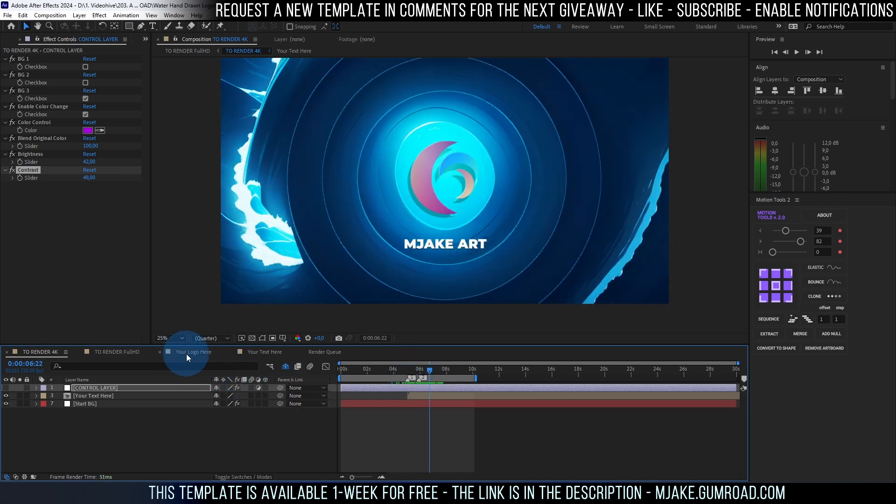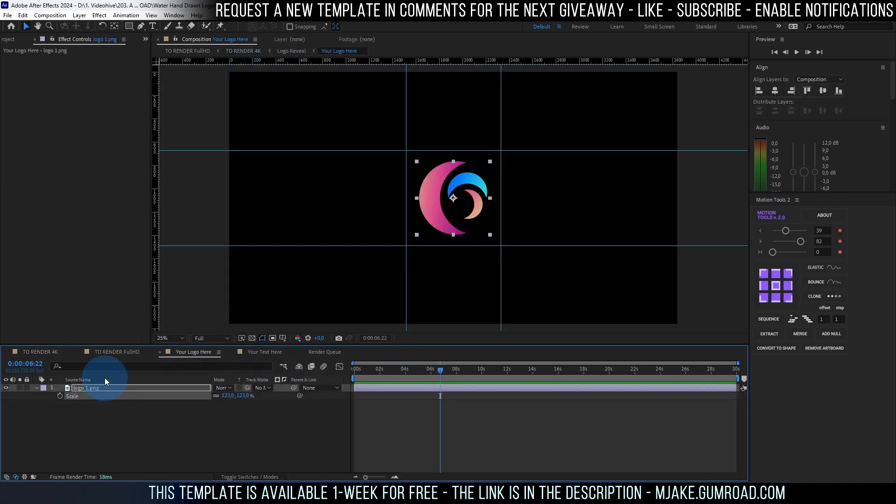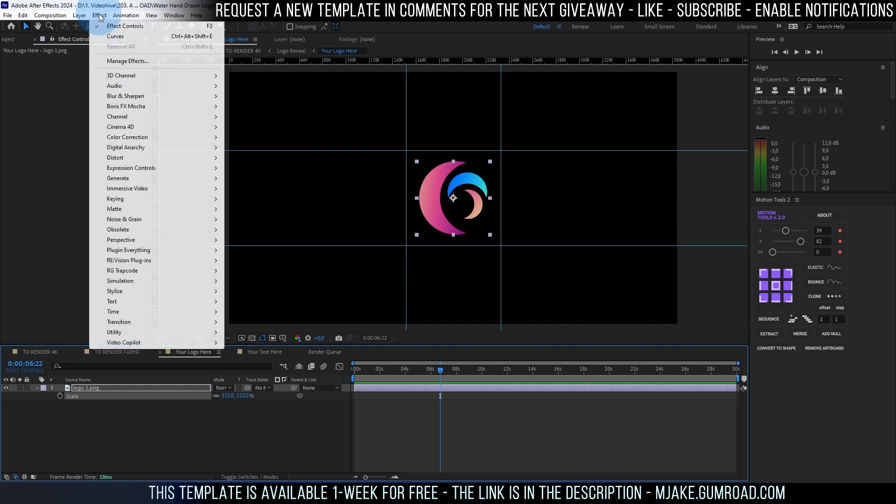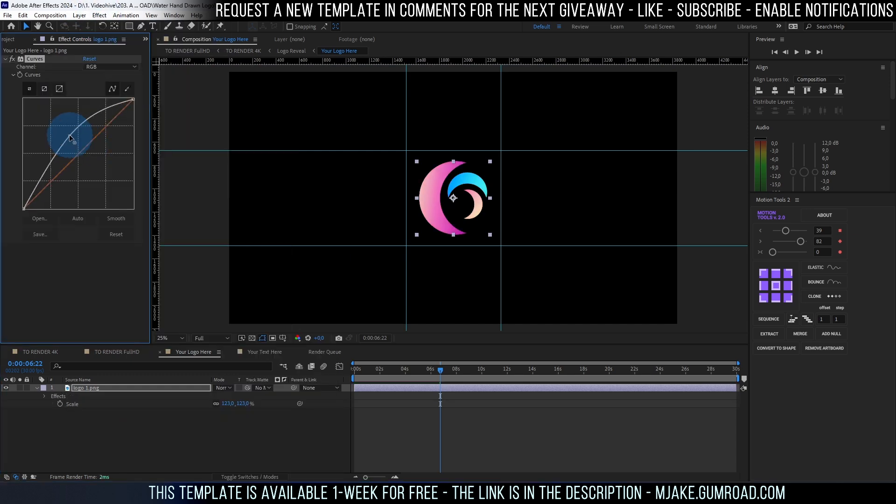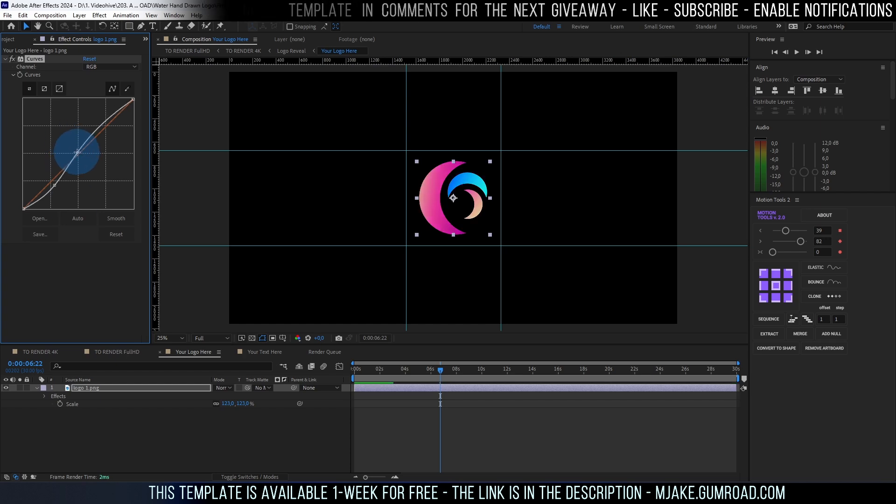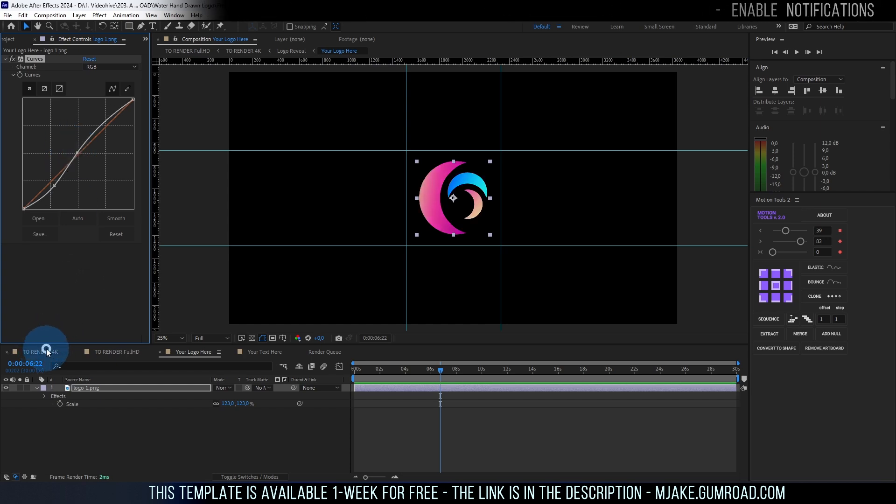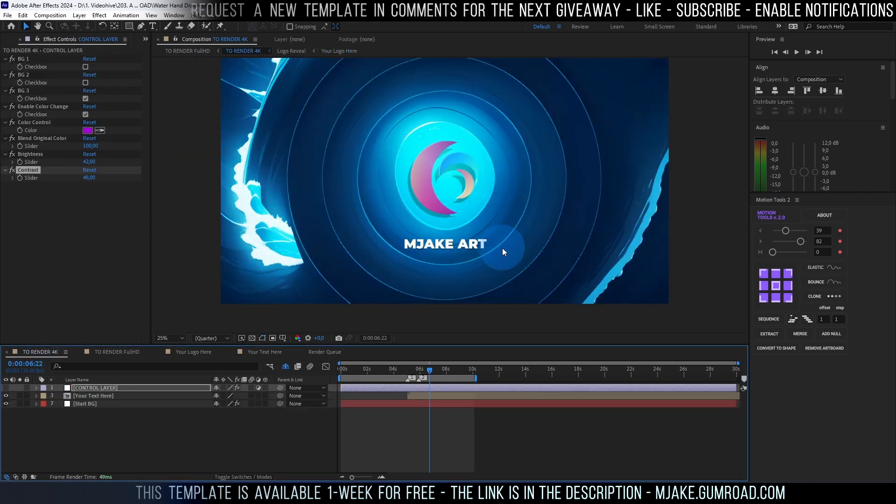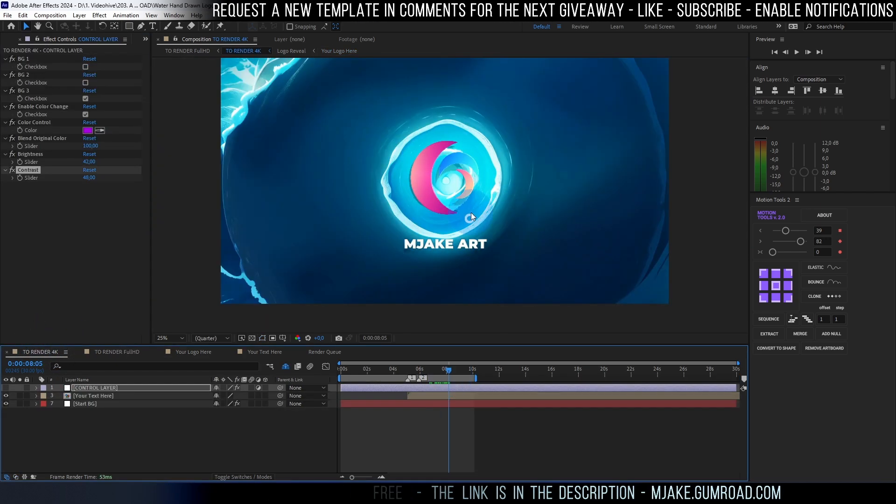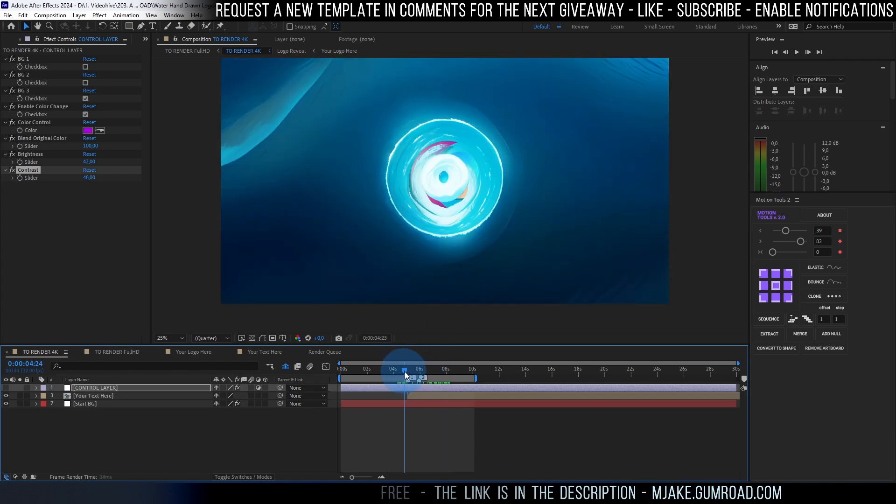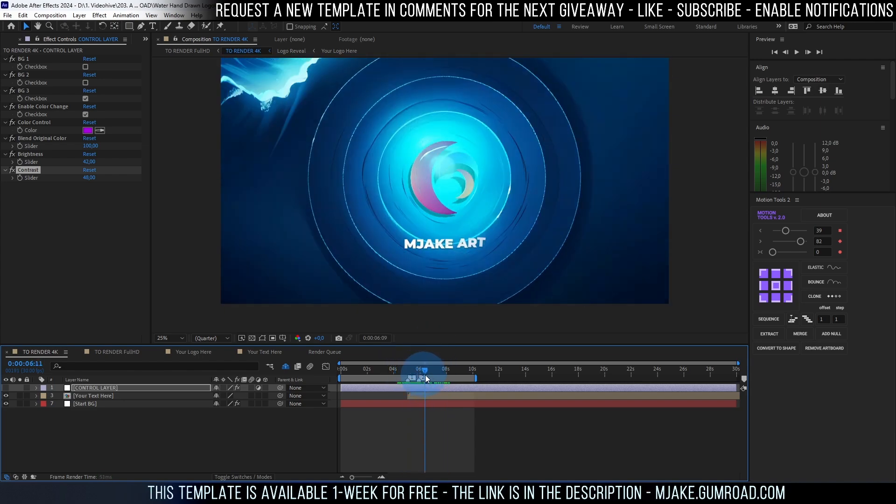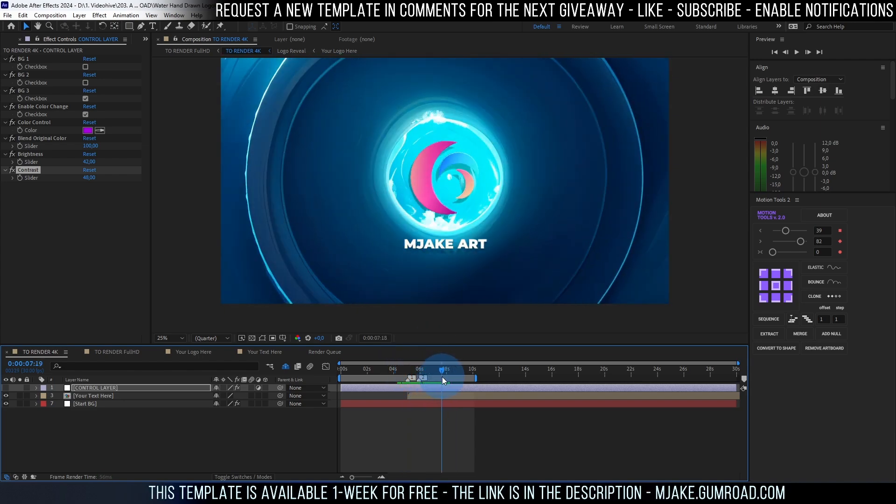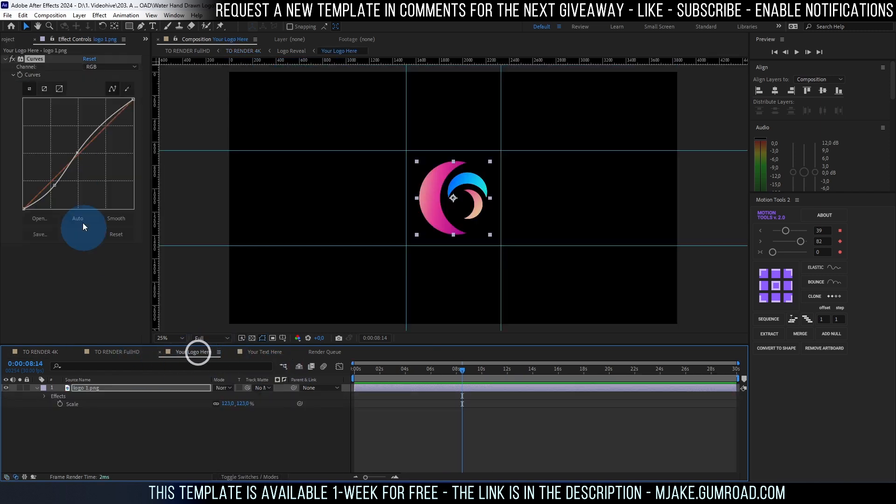You can also go to your logo, select it and go to effects, color correction, curves and make it brighter or more contrastier if you want to match this look even better. So as you can see it got much brighter. Here it blends with the colors of the water and it got much brighter with our curves effect.